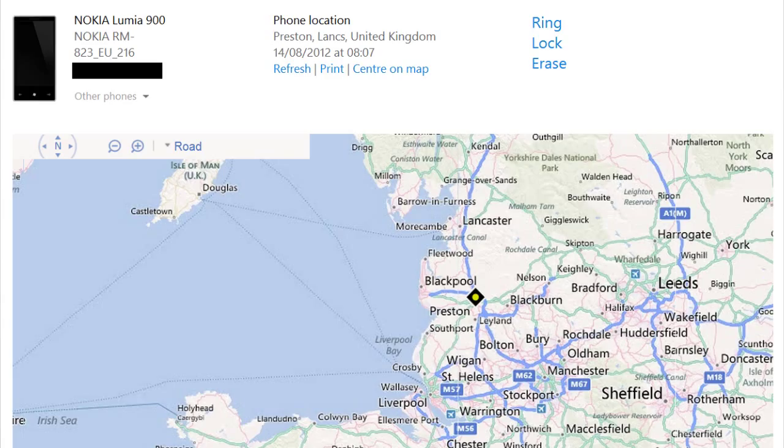OK, thanks for watching. So that was the remote ring and the locate feature, and you've also got options to lock and erase. Thanks for watching.